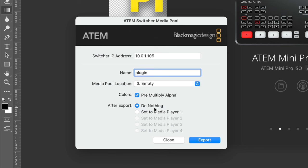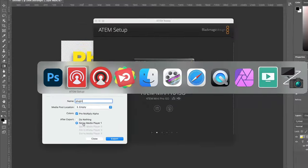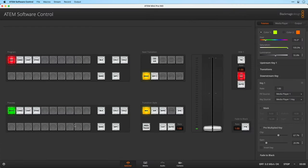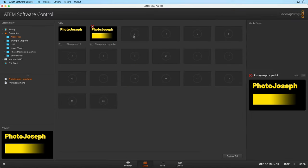You can also choose to have it after export do nothing, or actually automatically set it to media player 1. What this means is that once I export it, it's going to drop it into this spot and load it up at the same time. This is actually really cool — you can create graphics on the fly during a live production and send those graphics live to air from Photoshop.